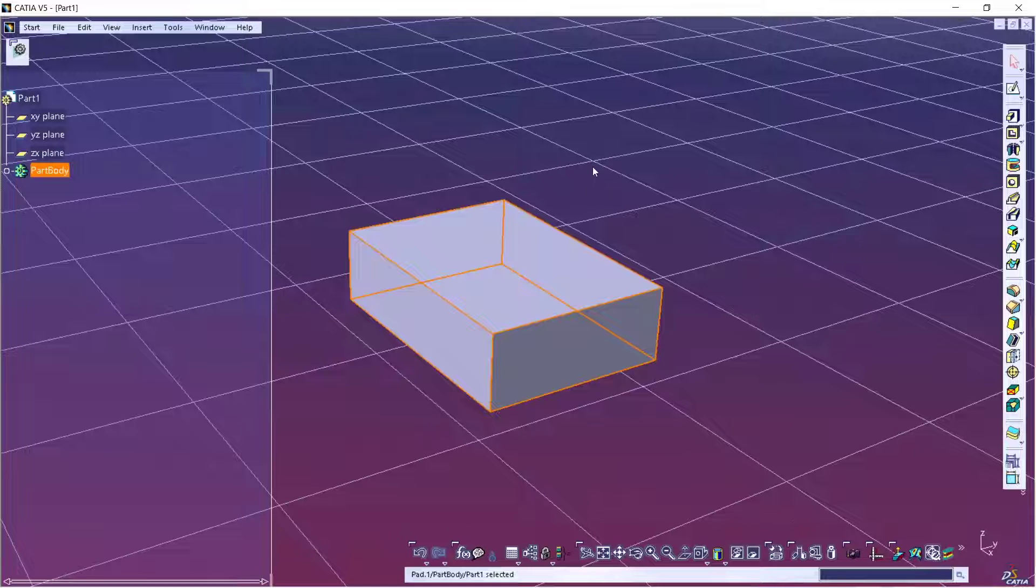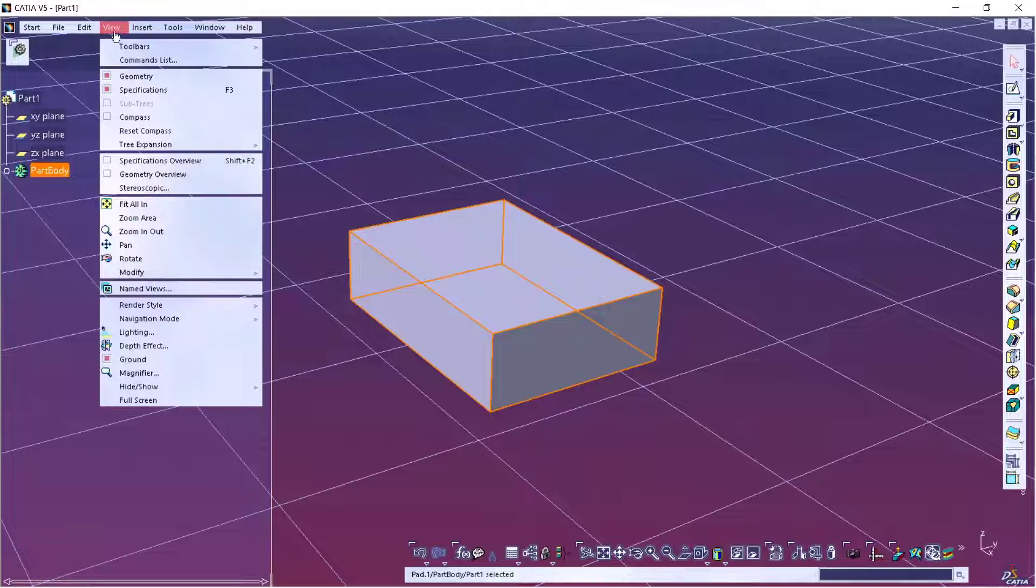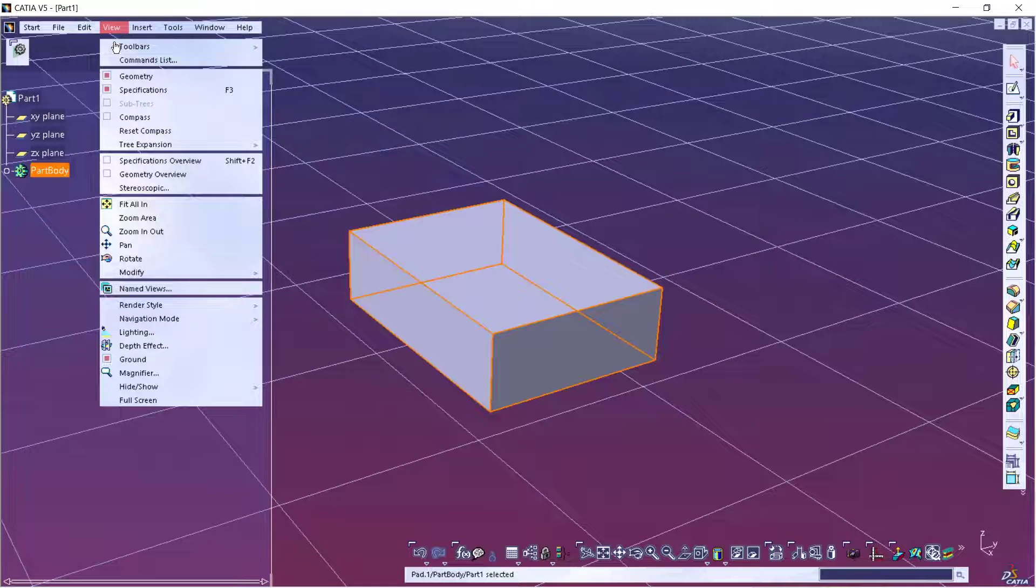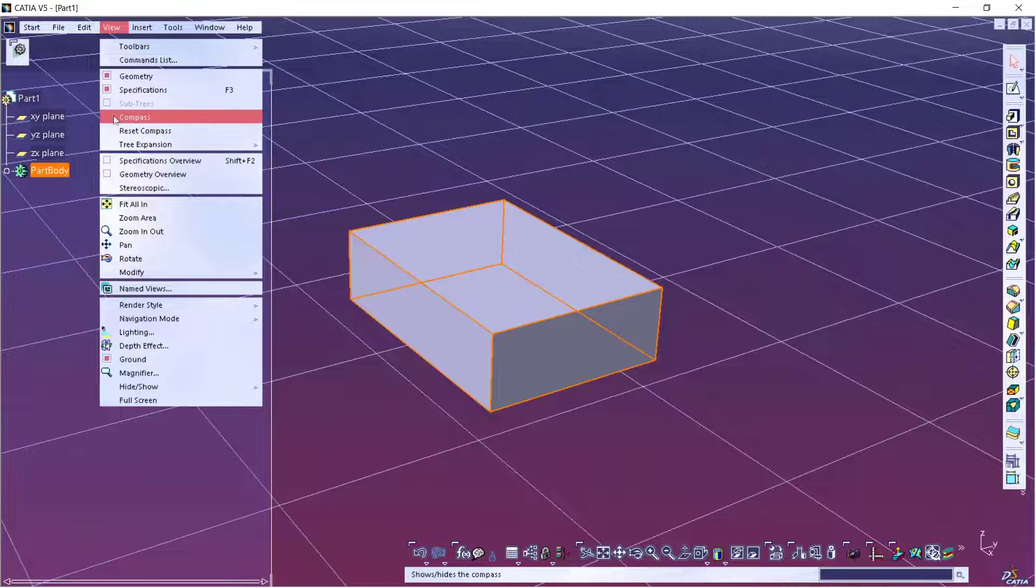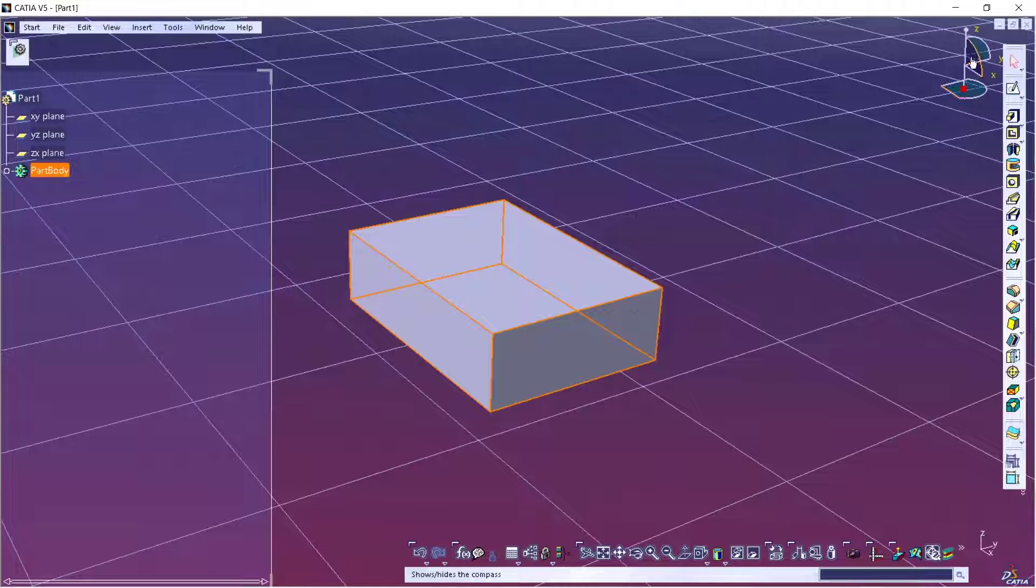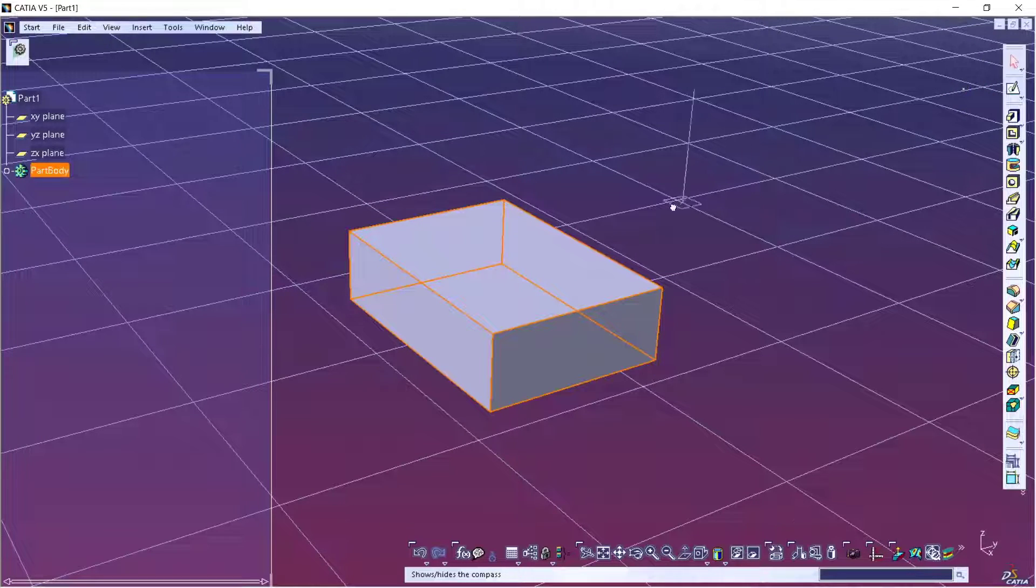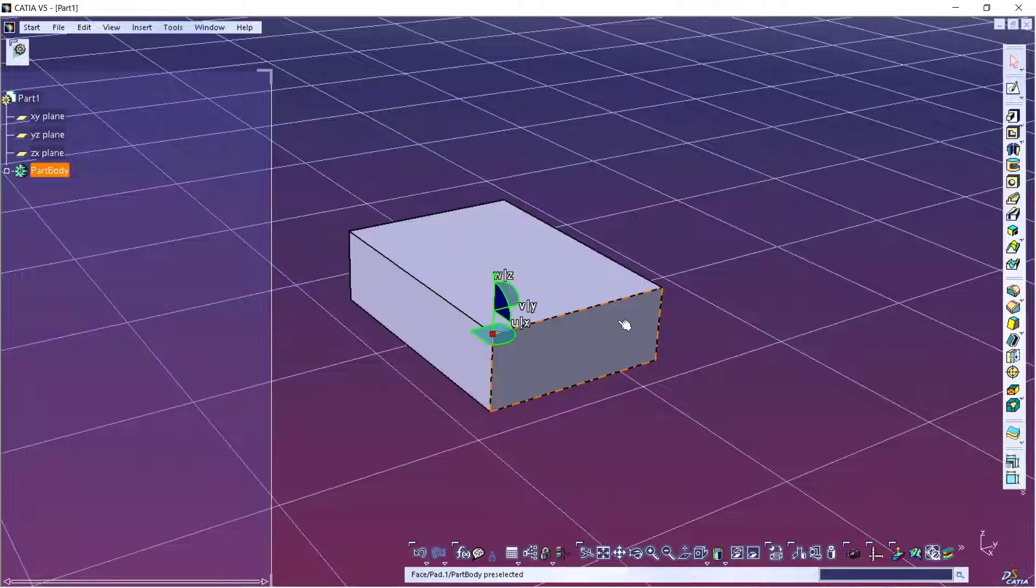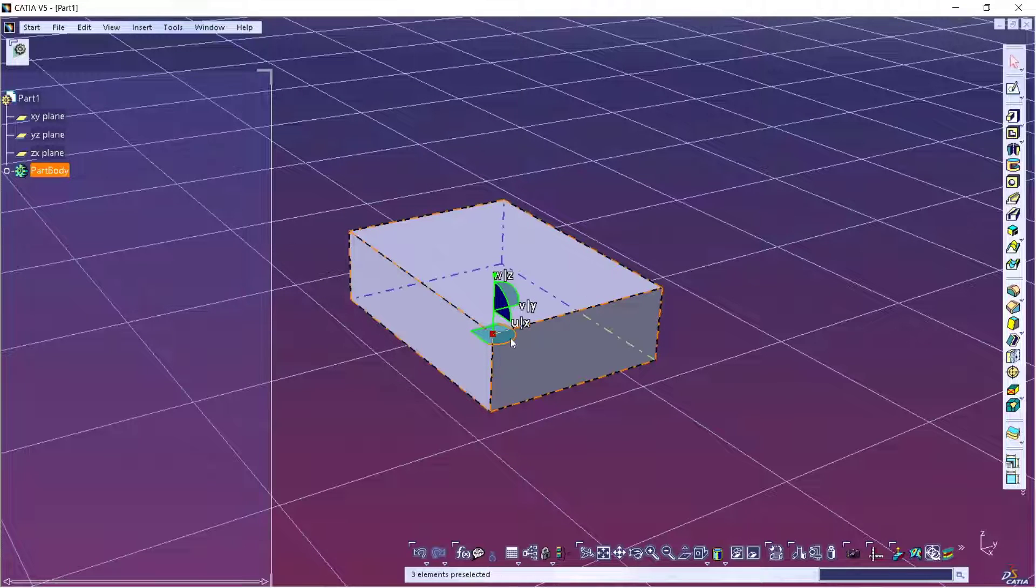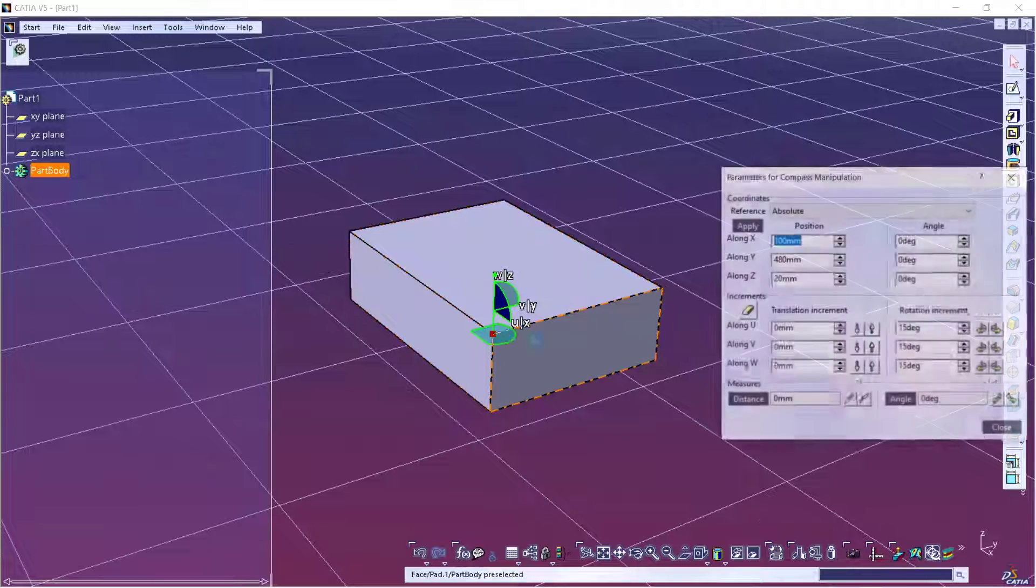You can go to View menu, activate compass, that will appear in the top right. You can move it. I will move this compass into this point and you can double-click in this compass.